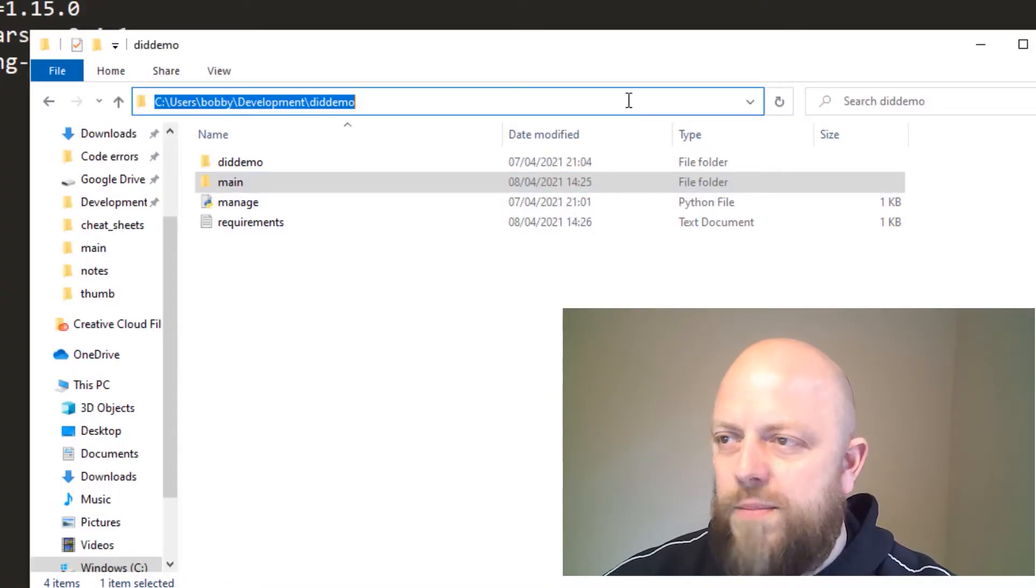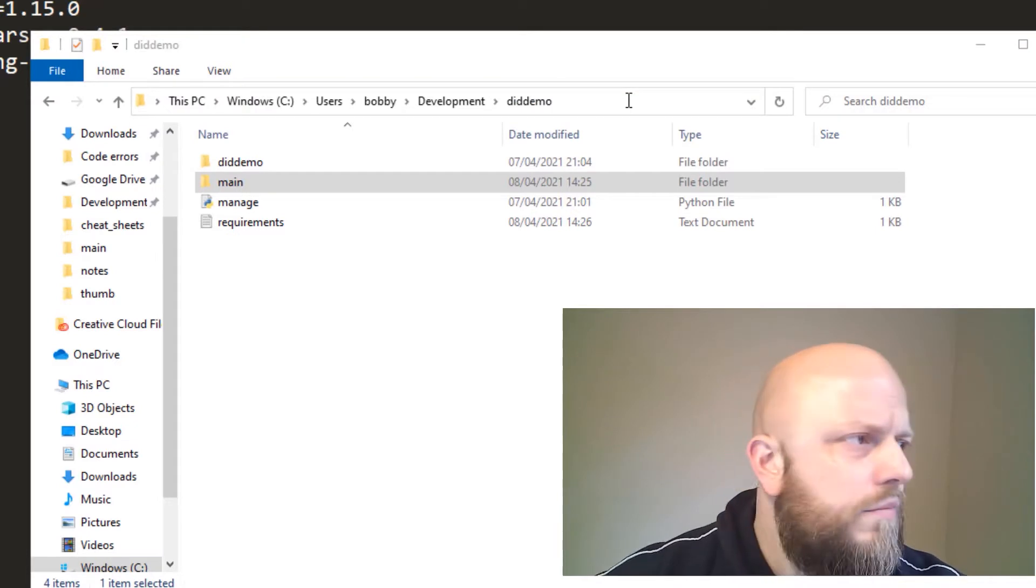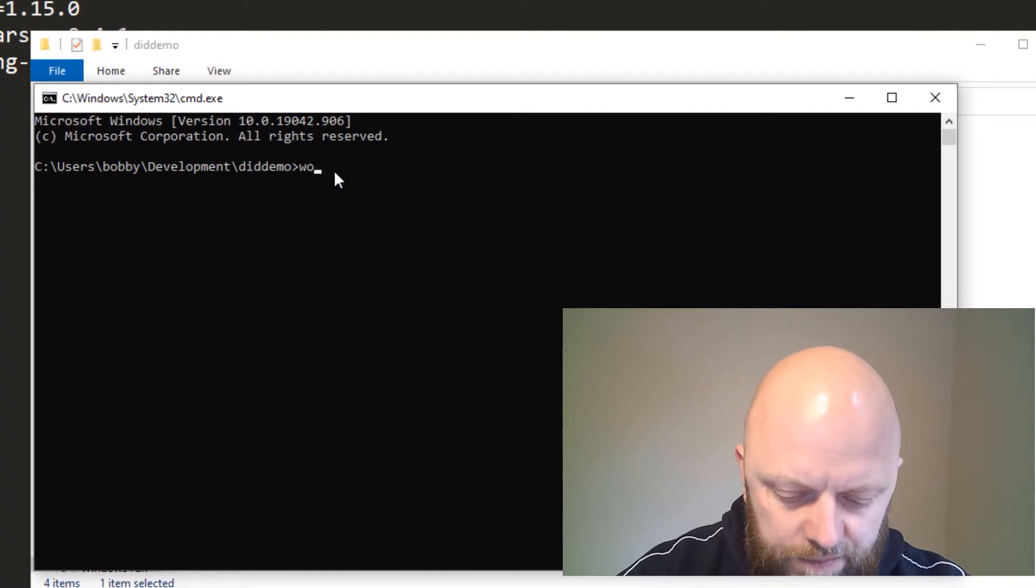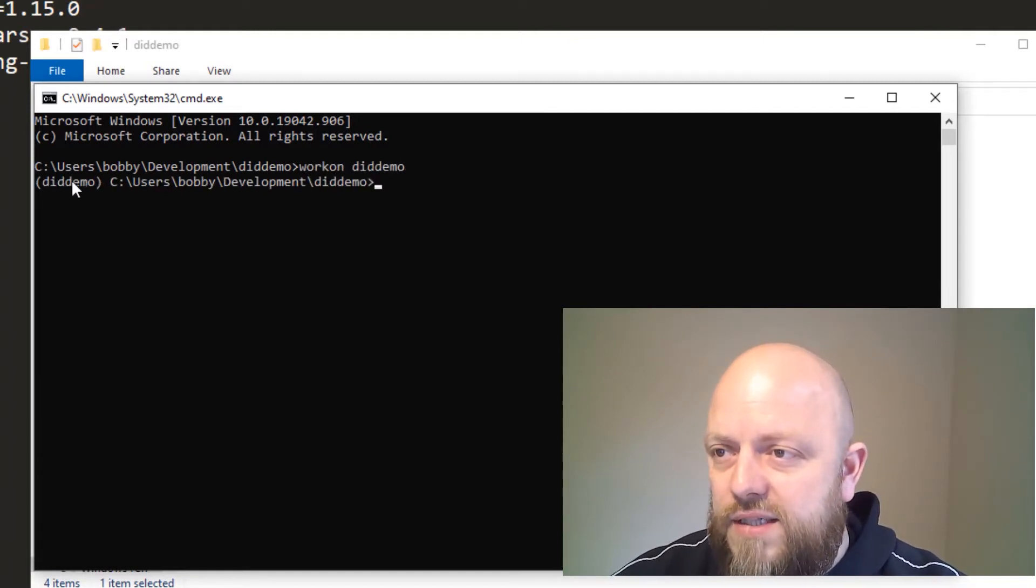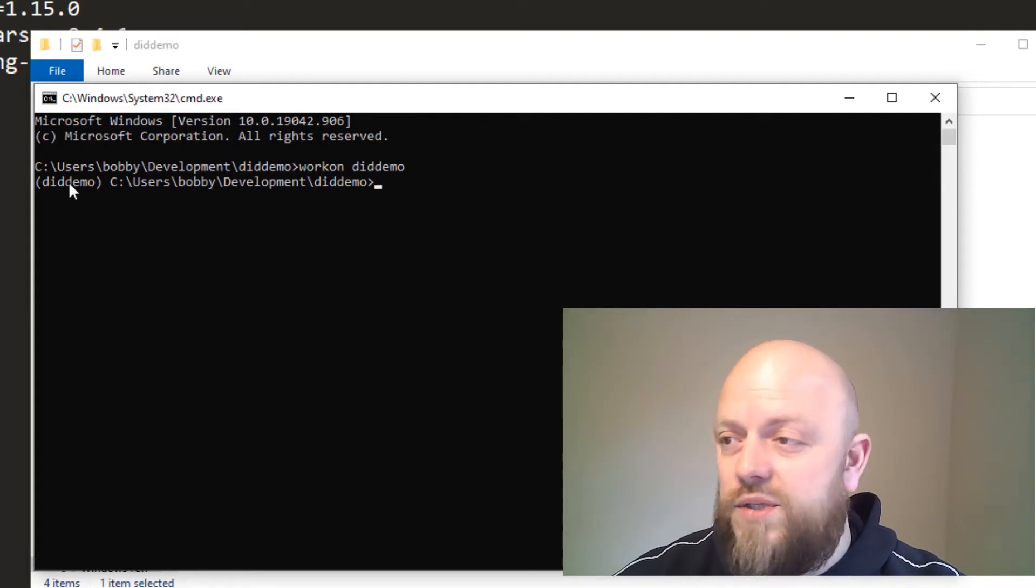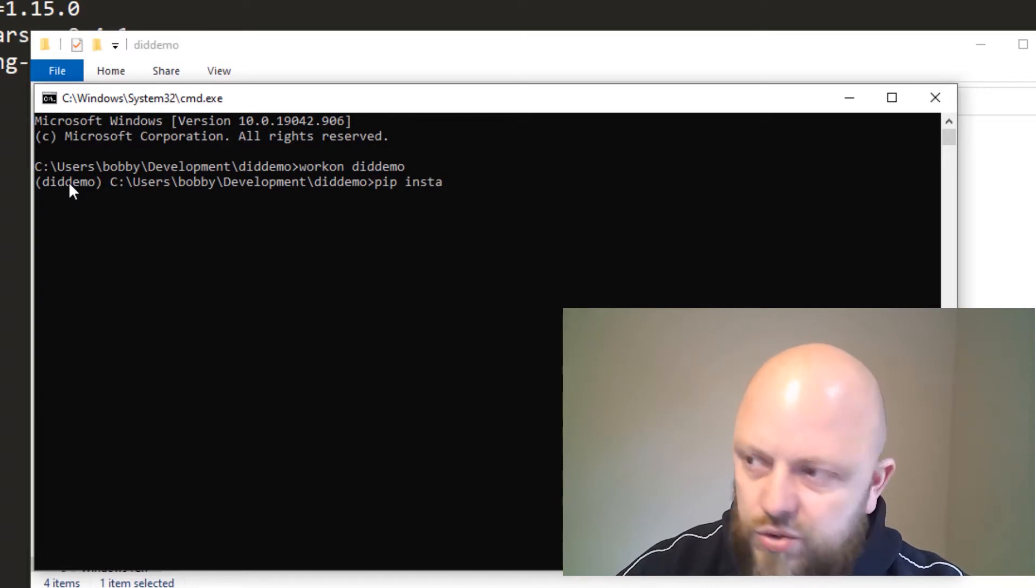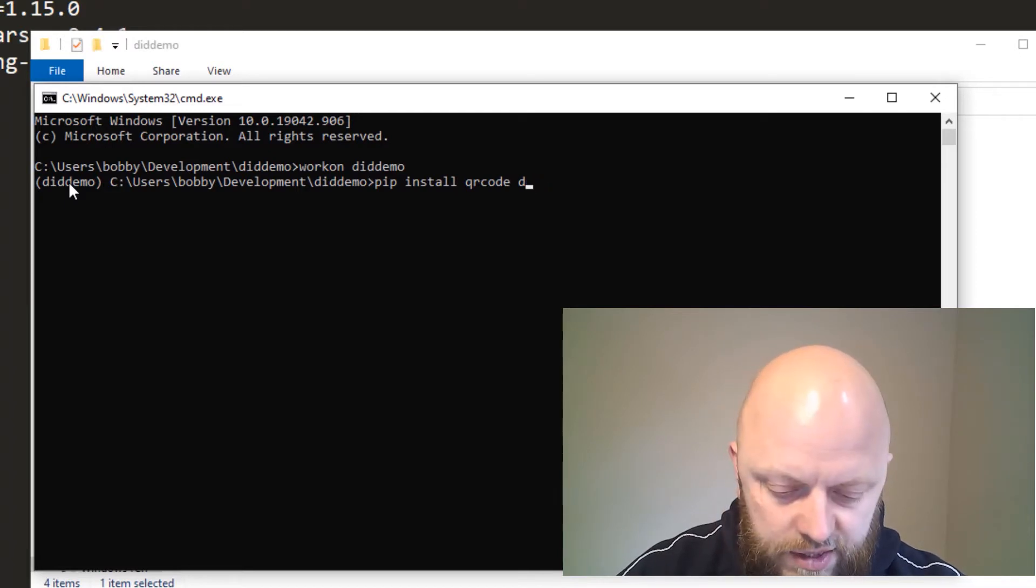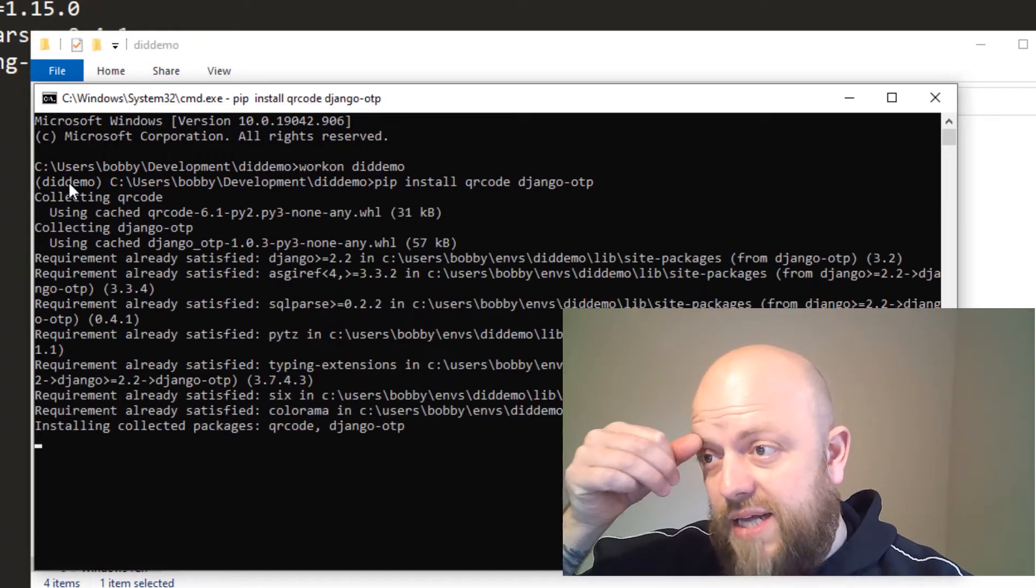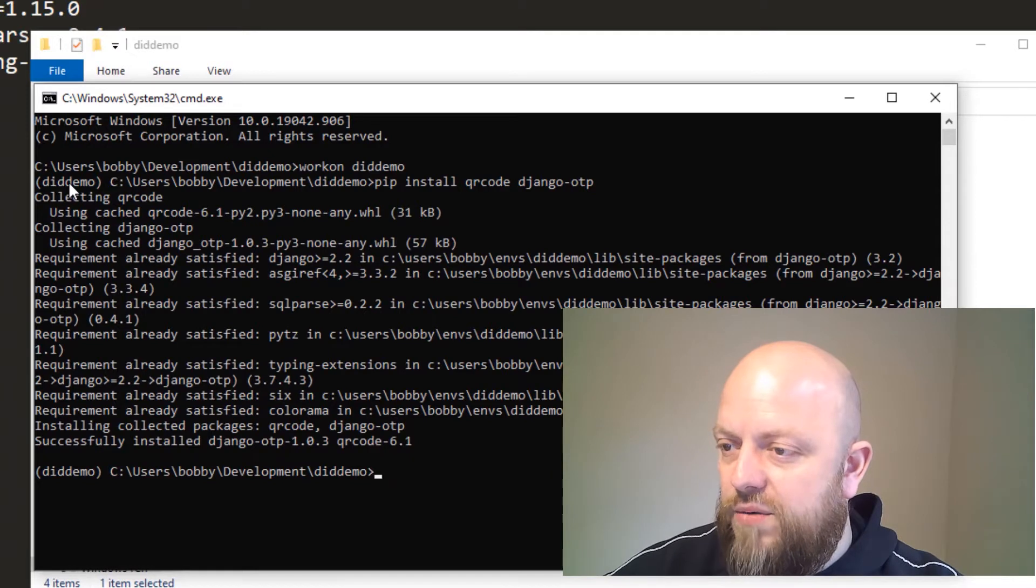So what we want to do is pip install qr code and Django one-time password. The links to those are all in the description. I've got my directory open here, so we need a command prompt. We want to work on our project called did demo. The brackets here on the left signifies that the virtual environment is actually working, which is great. Now we want to pip install qrcode and django-dj-otp one-time password, and what that will do is add everything into the virtual environment so we can now use it.